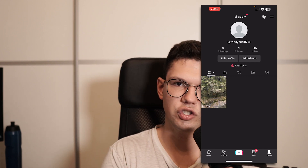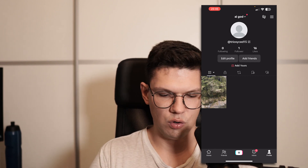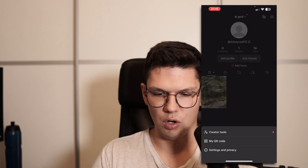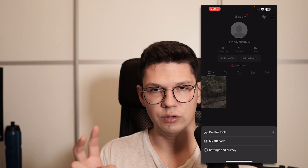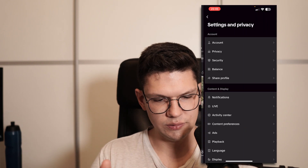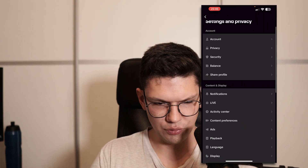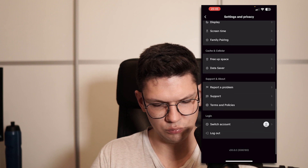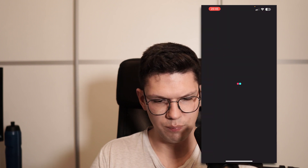But let's say you accidentally put in the wrong birthday and you want to change it. Go to your TikTok app, go to the top right, click on the three lines, and then click on Settings and Privacy.